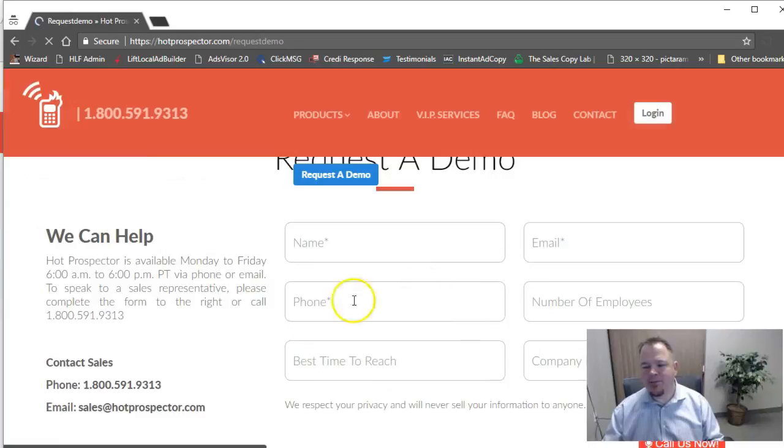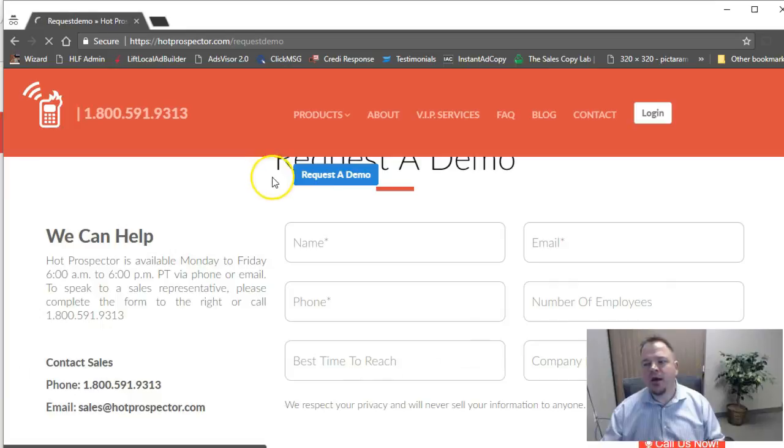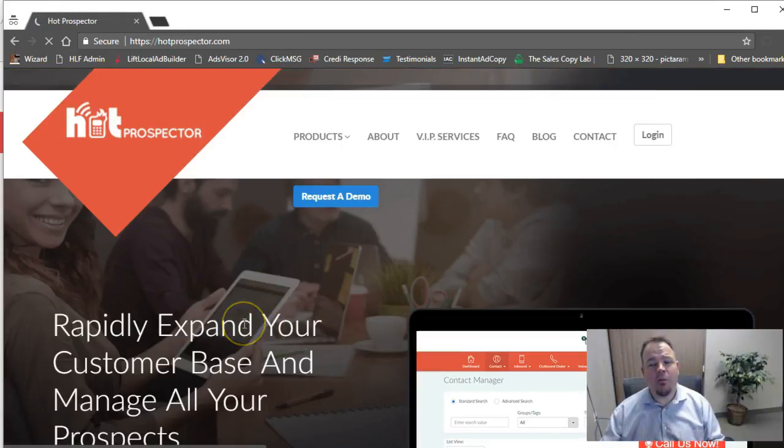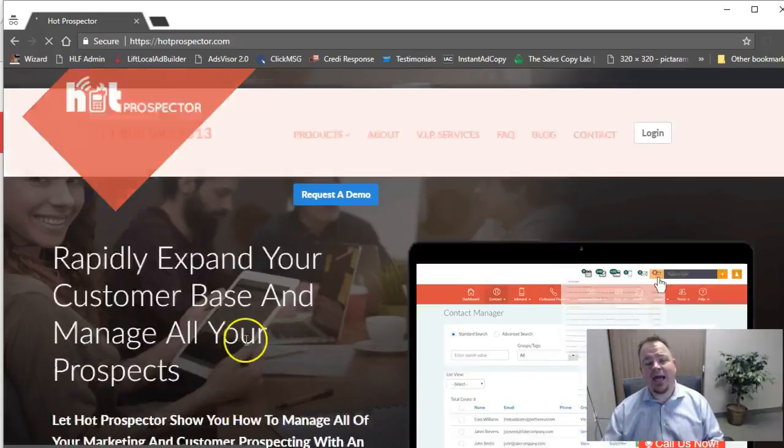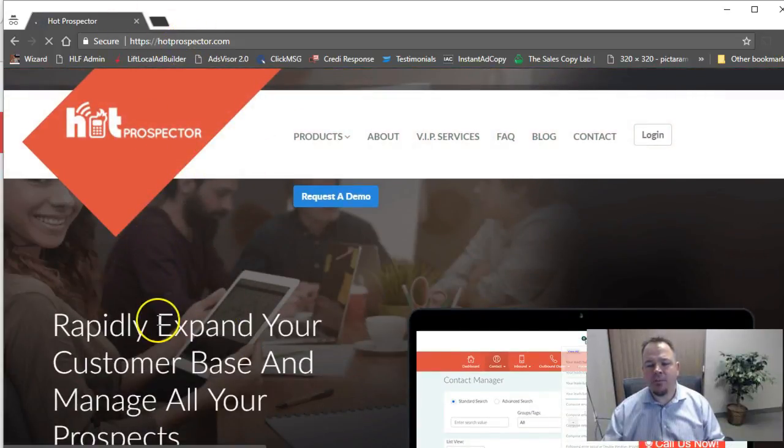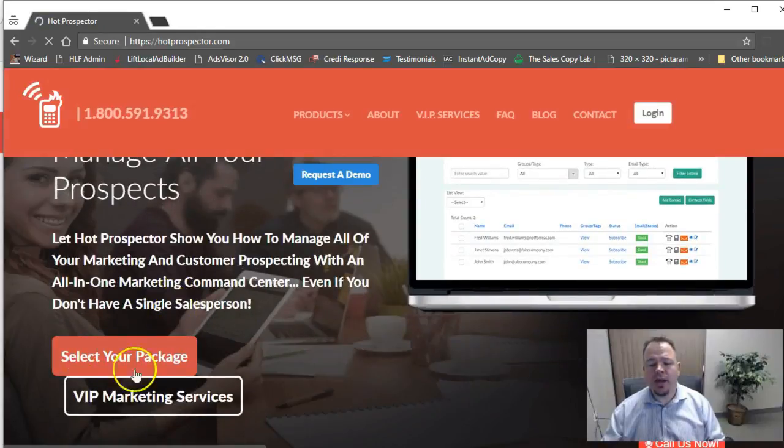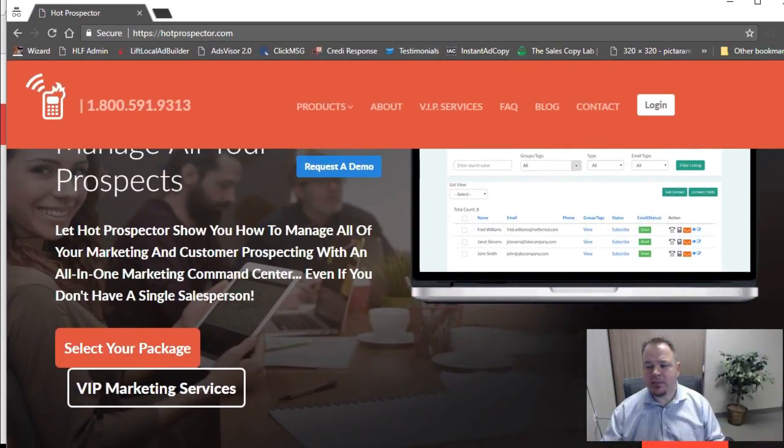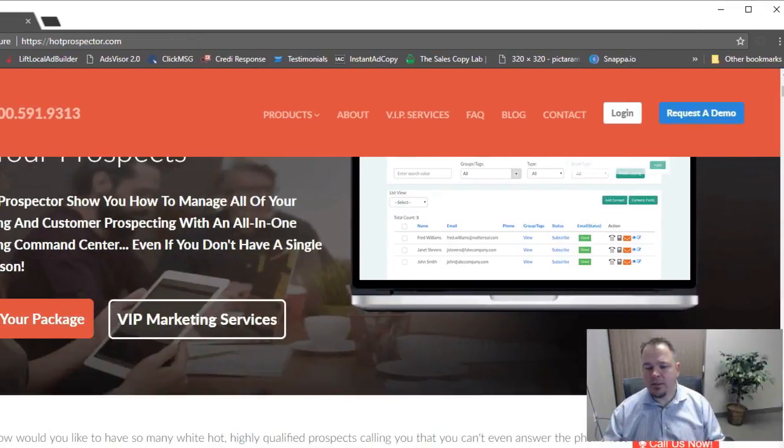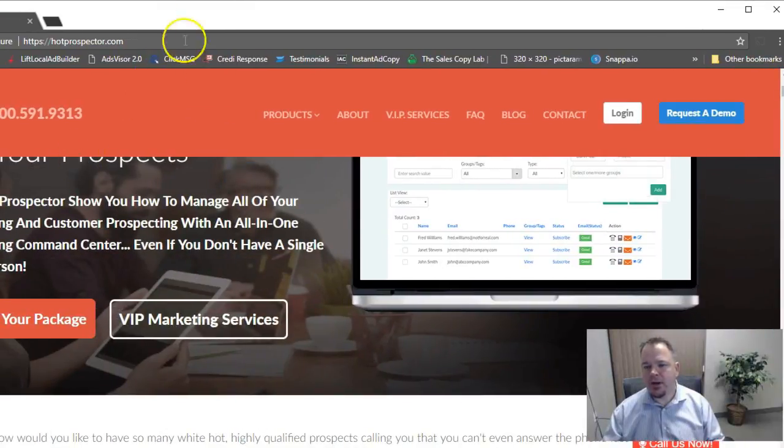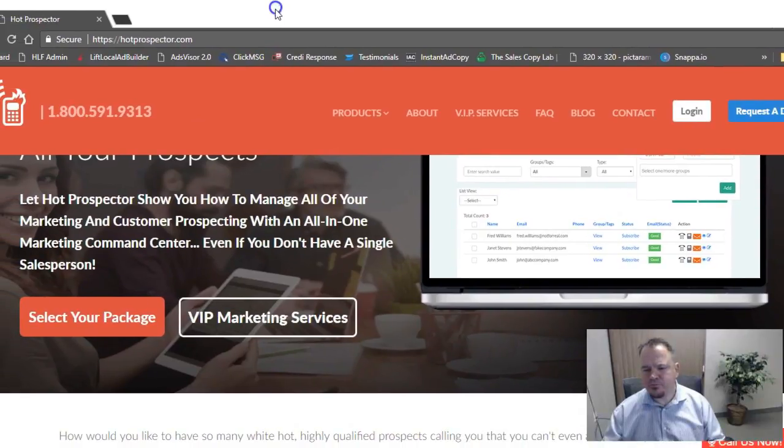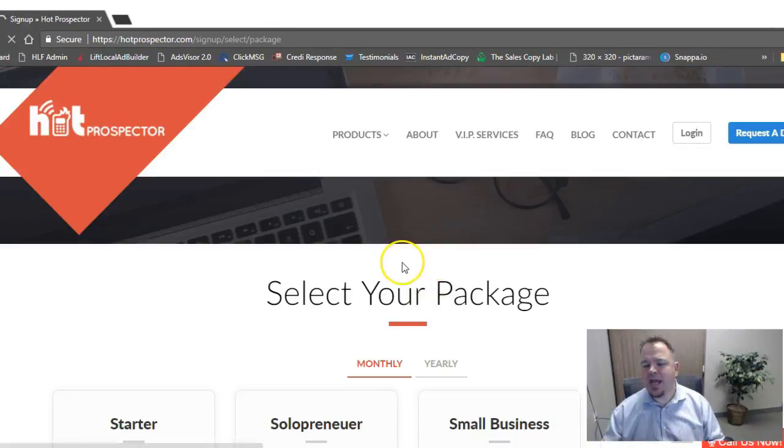And then you'll just fill out this form, this quick form—name, email, phone, number of employees, best time to reach, and your company name, and we'll get back with you. If you just say, you know what, Mark, I love it, I want it, I don't want to wait, I want to get access to this right now, just click on—when you're on the homepage here at hotprospector.com, scroll down where it says, let me just make this a little bit bigger so everything's displayed properly. Just click here where it says select your package.